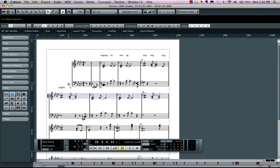So as you can see, in just a matter of minutes, you can take what was illegible notation for a part that had a great musical feel and turn it into musical notation that could be printed out and shared with musicians in Cubase.